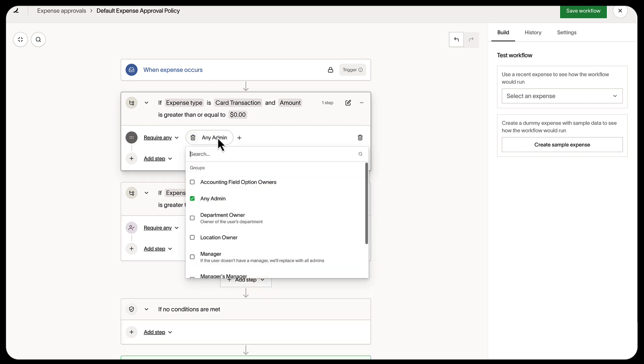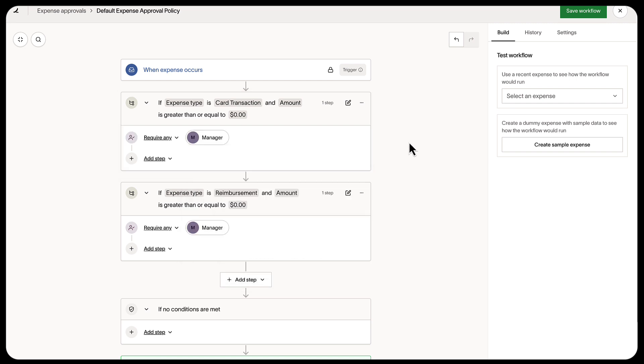You can also add a manager as a reviewer. If no manager is assigned, then they are approved by admins.